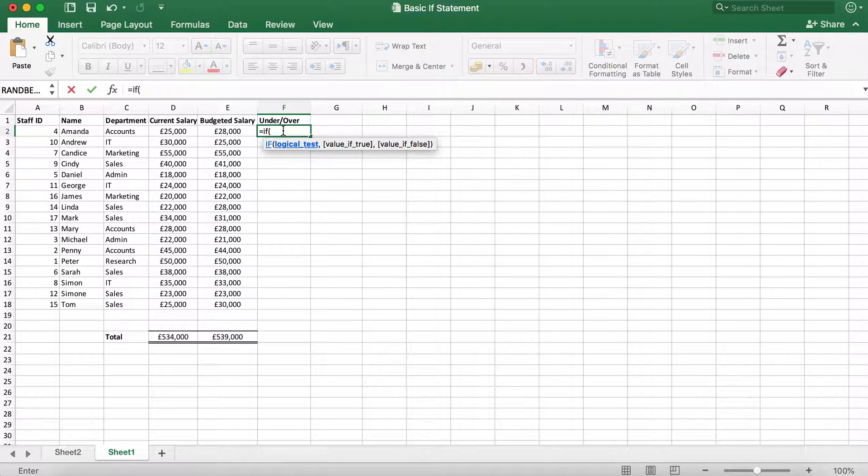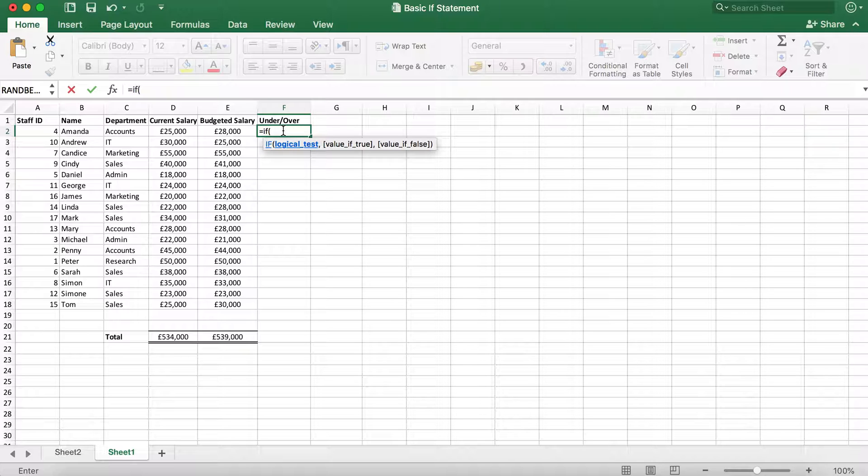The first is the logical test. This is where we will enter our criteria. The first criteria is to find out if the current salary is less than or equal to the budgeted salary.